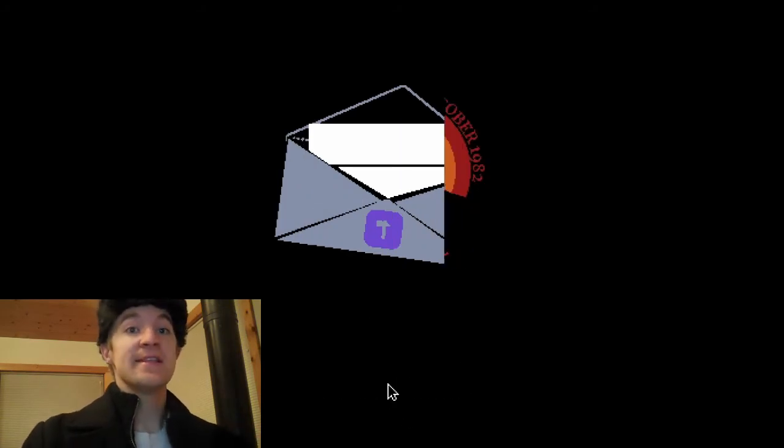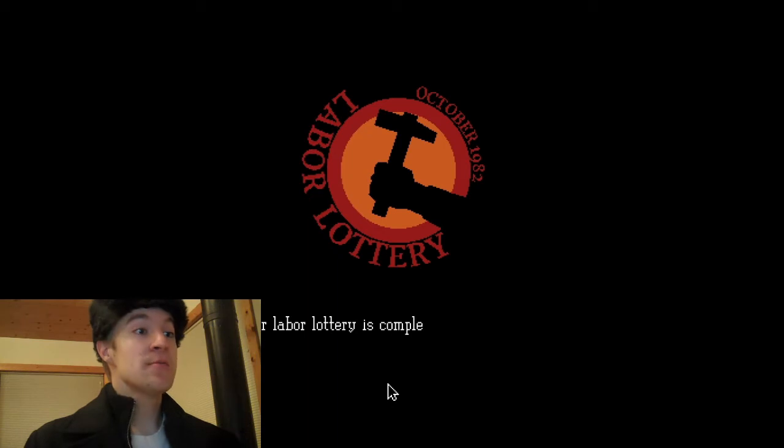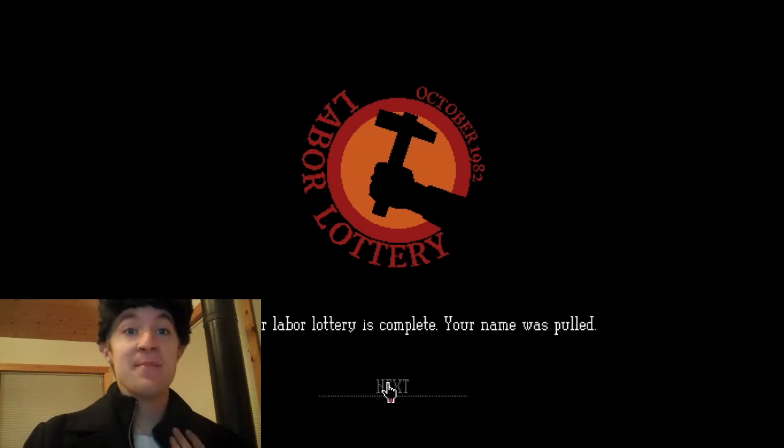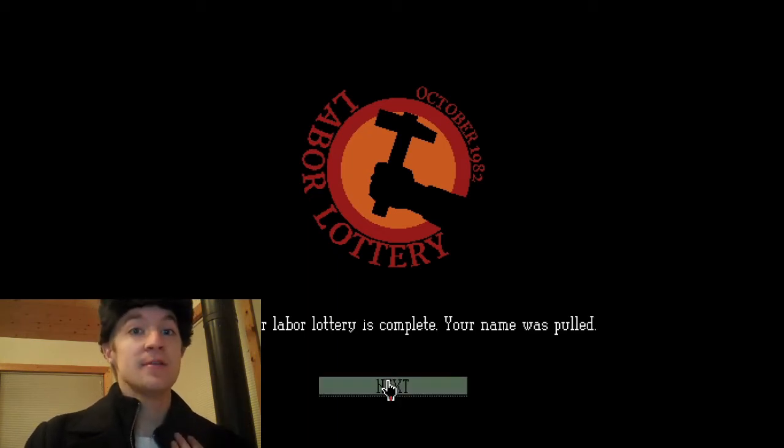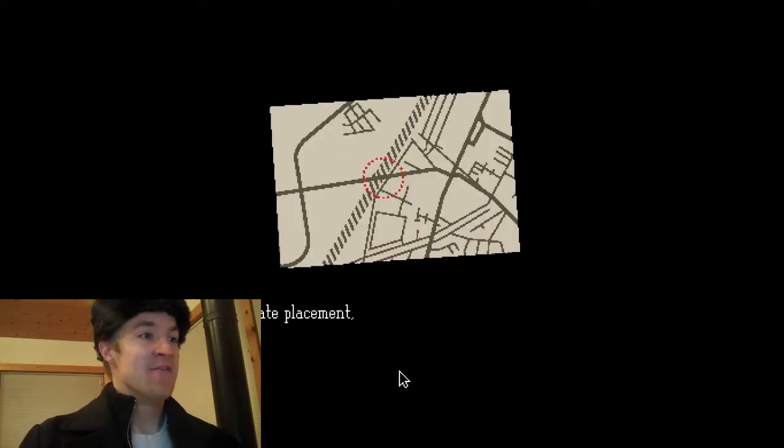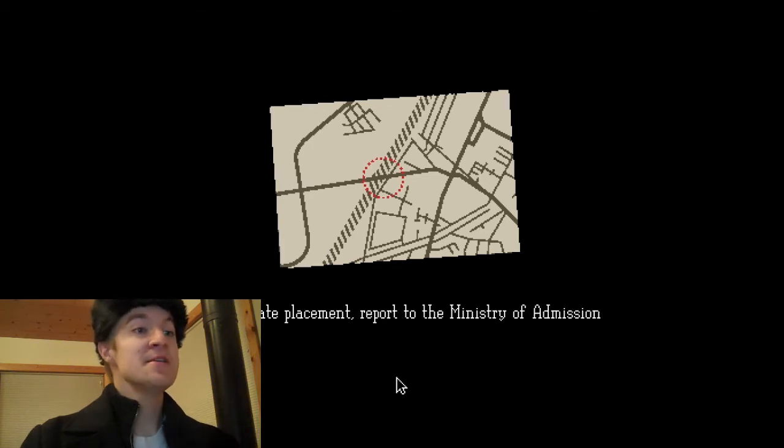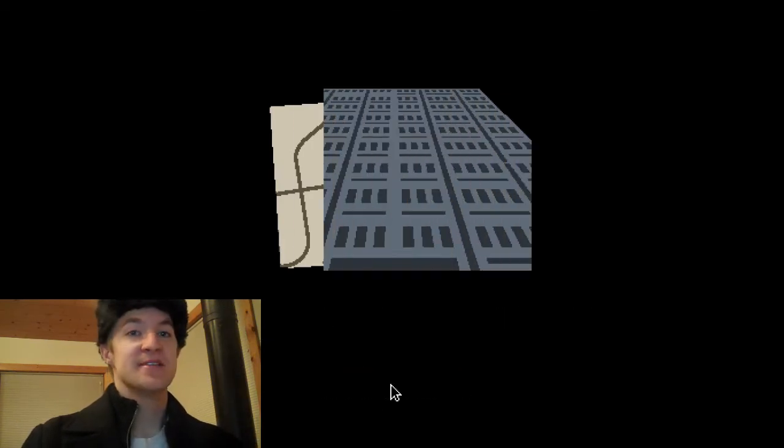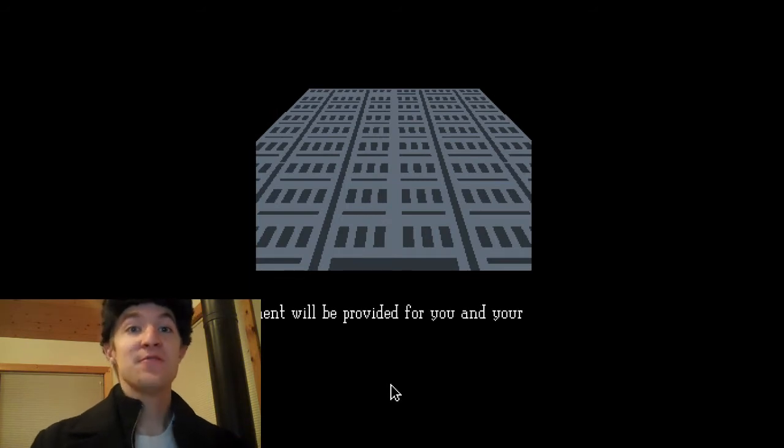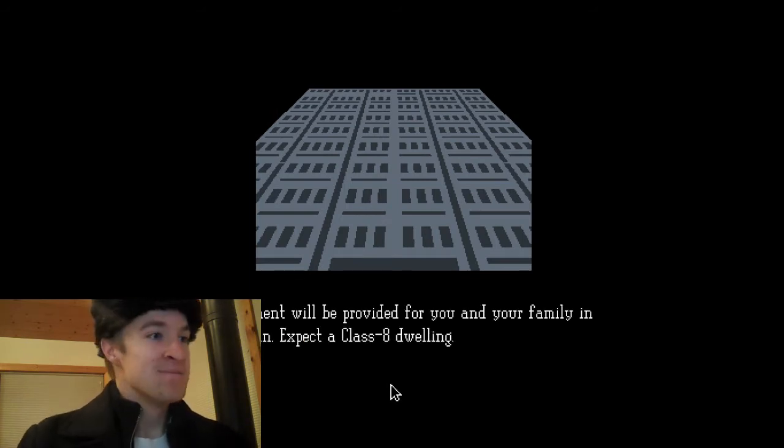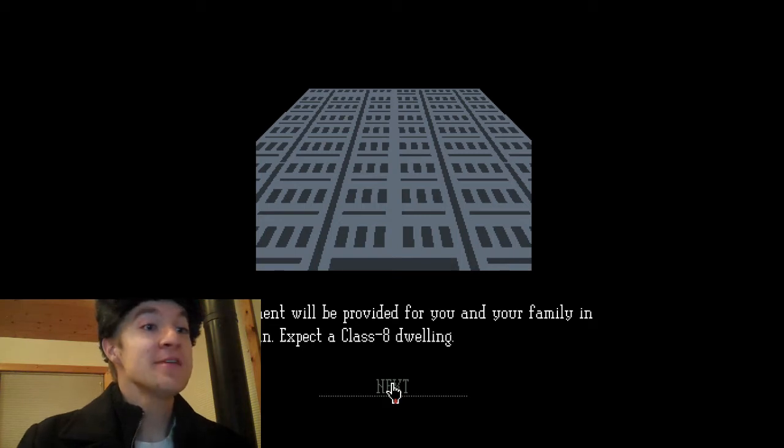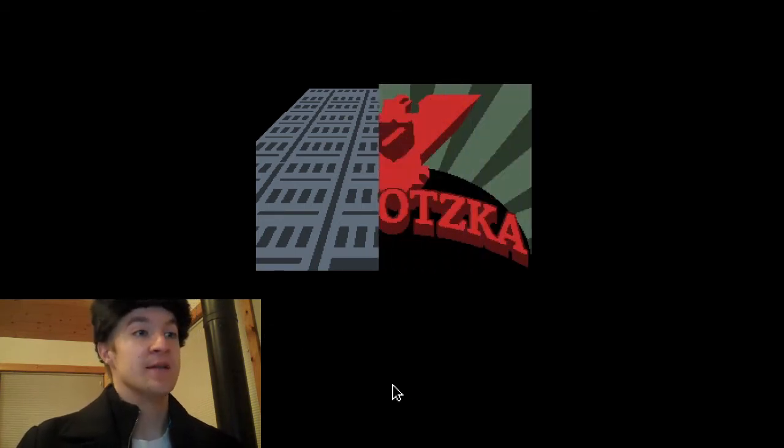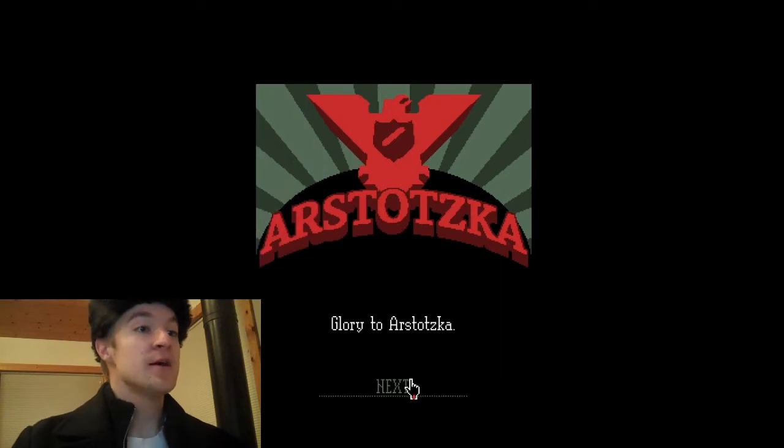See, look at this letter I got. October labor lottery is complete and my name was pulled. Yes. For immediate placement report to the Ministry of Administration in Creston border checkpoint. I got a job. I will finally be able to provide for my family. An apartment will be provided for you and your family in East Creston. Expect a Crest 8 Willie. Glory to Astotska.